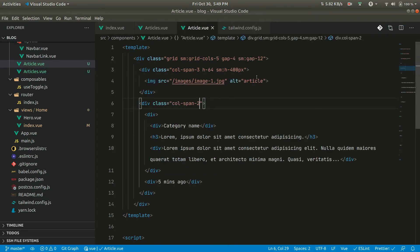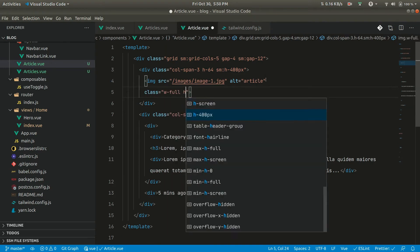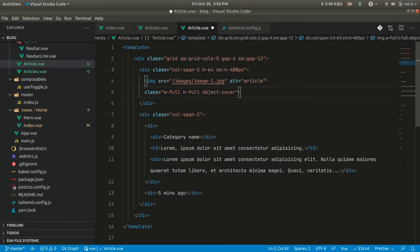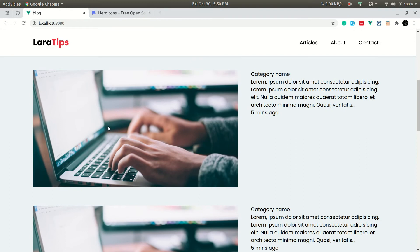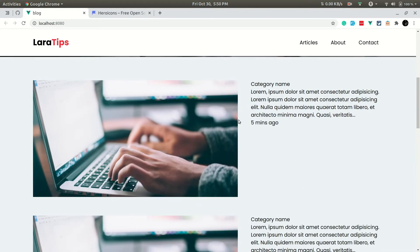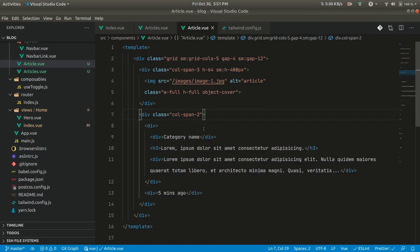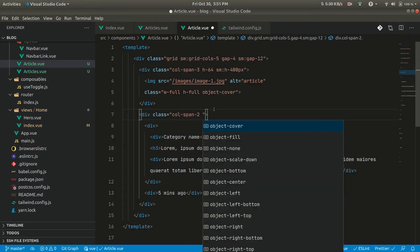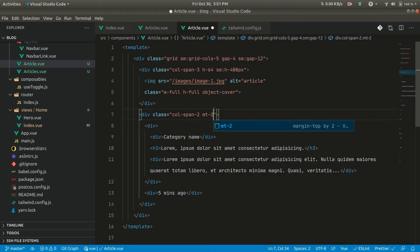Let's add w-full, h-full, and object-cover to the image. The object-cover class ensures the image won't be skewed. Now the spacing between articles is visible. On mobile, the content will appear below the image; on desktop it will appear to the right. For the right-side content div, let's add a margin-top of 2 for mobile view.